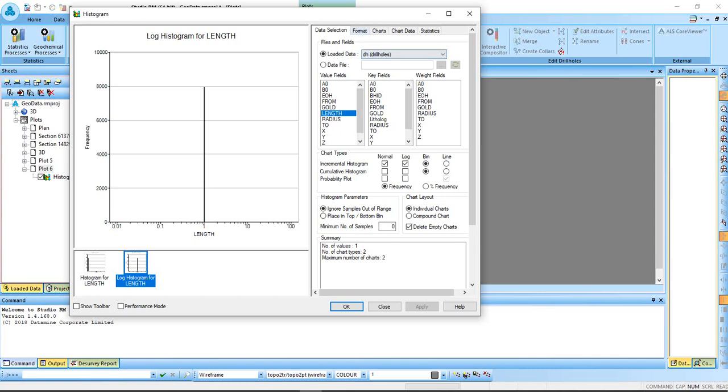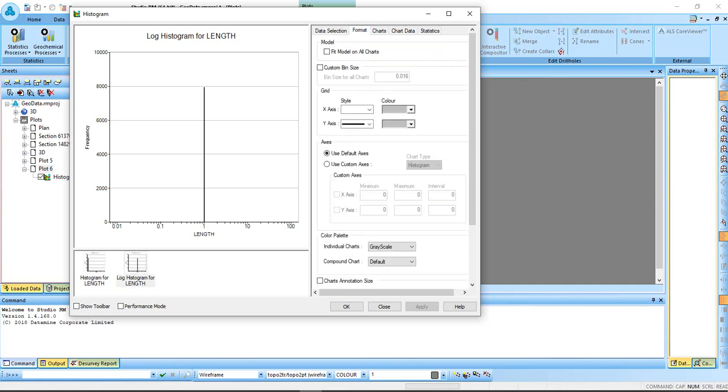You can go to format, then you increase the bin size, custom bin size. This is the default bin size. I want to change it to 0.5, apply.